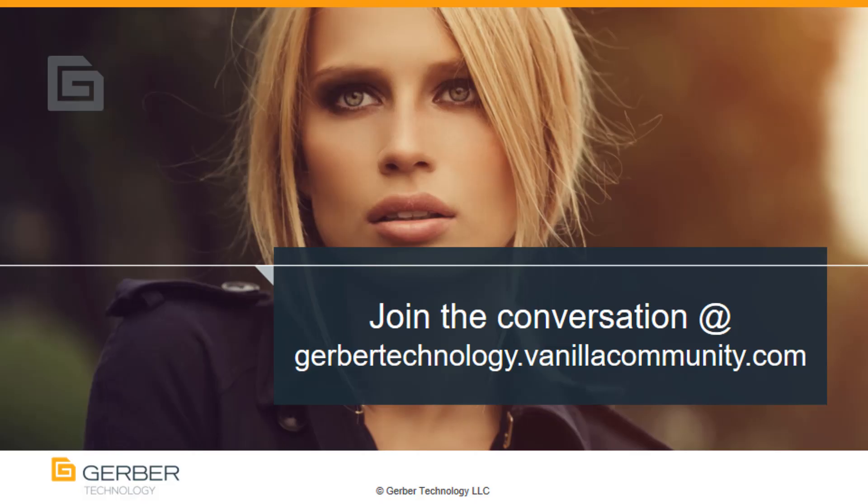Thanks for watching today, and don't forget to join the conversation on Gerber Community.